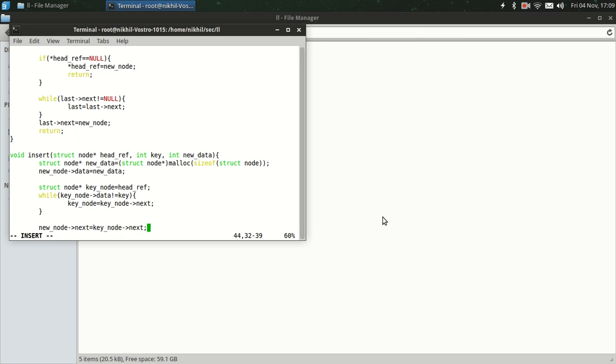So here, the new_node next will be equal to the key_node next. Which means that in the linked list 1, 2, and 3, five should come after 2. But in this list we have 1, 2, and 3, so 2 comes before 3, and we want to insert 5 between 2 and 3. So the next node after 2 would now be the next node for 5.